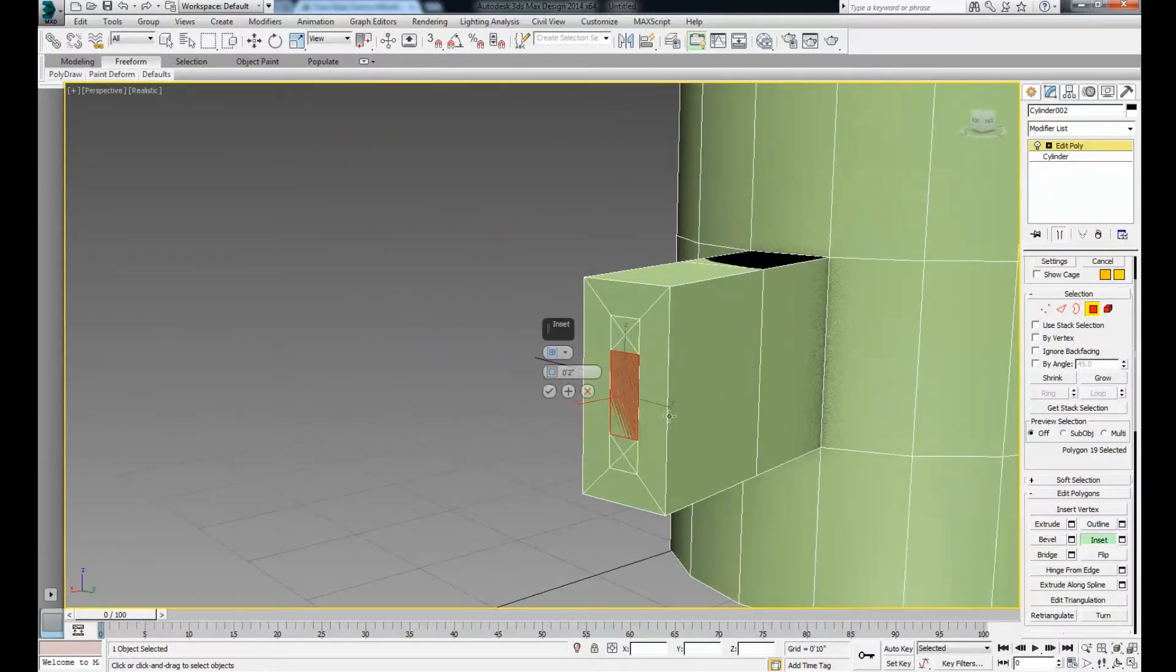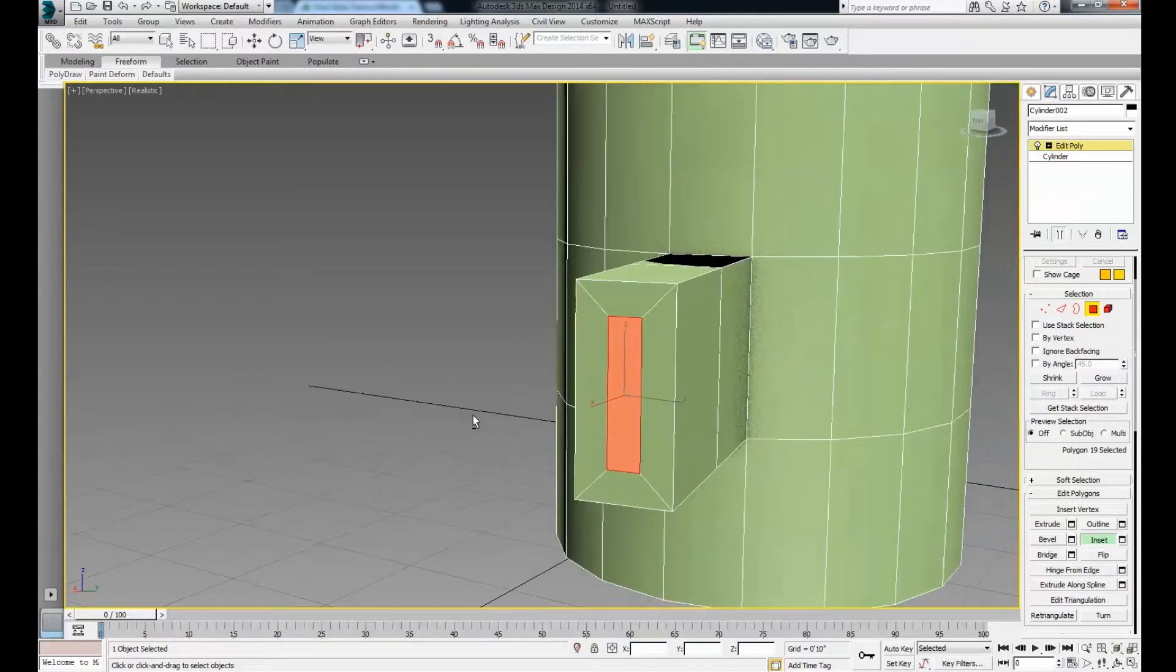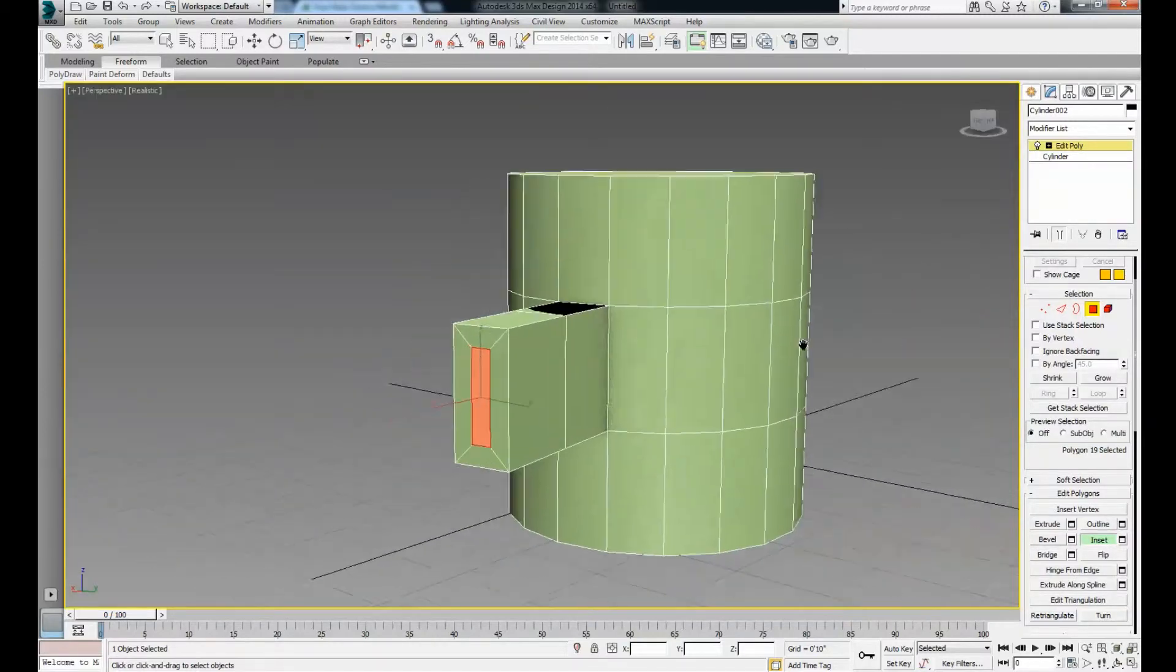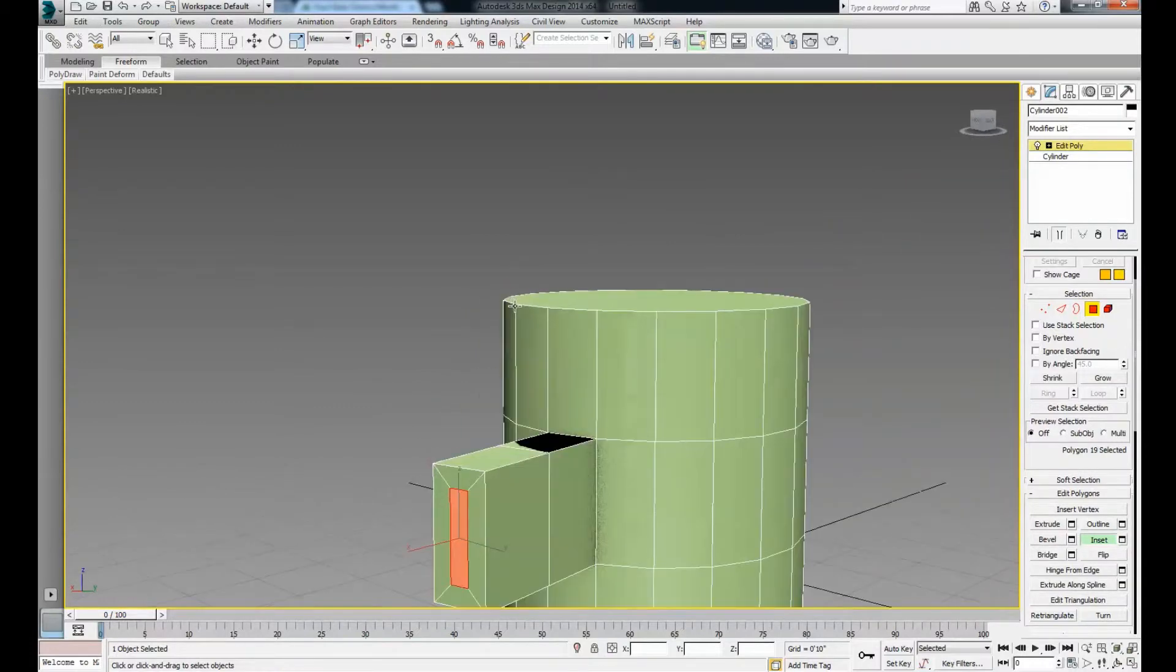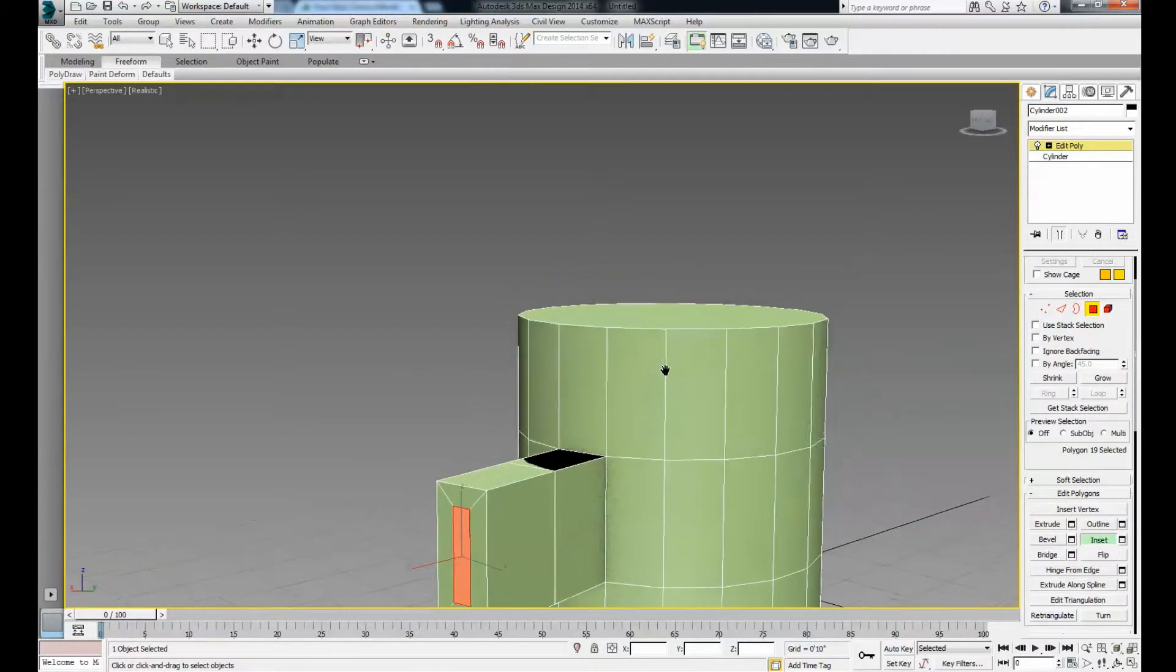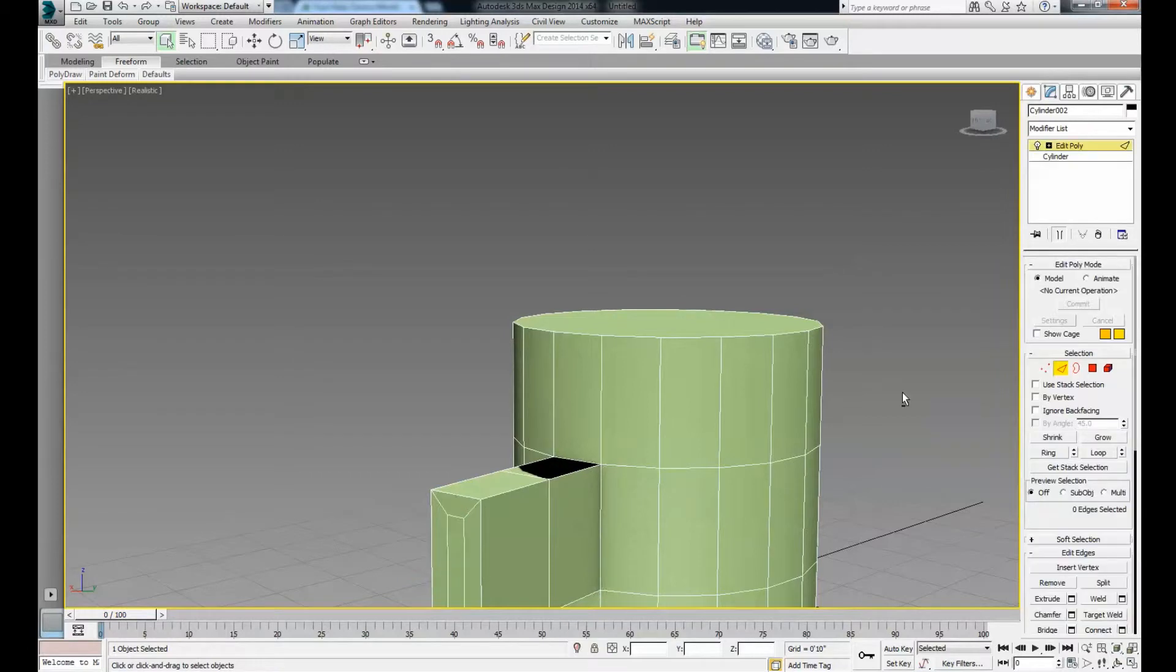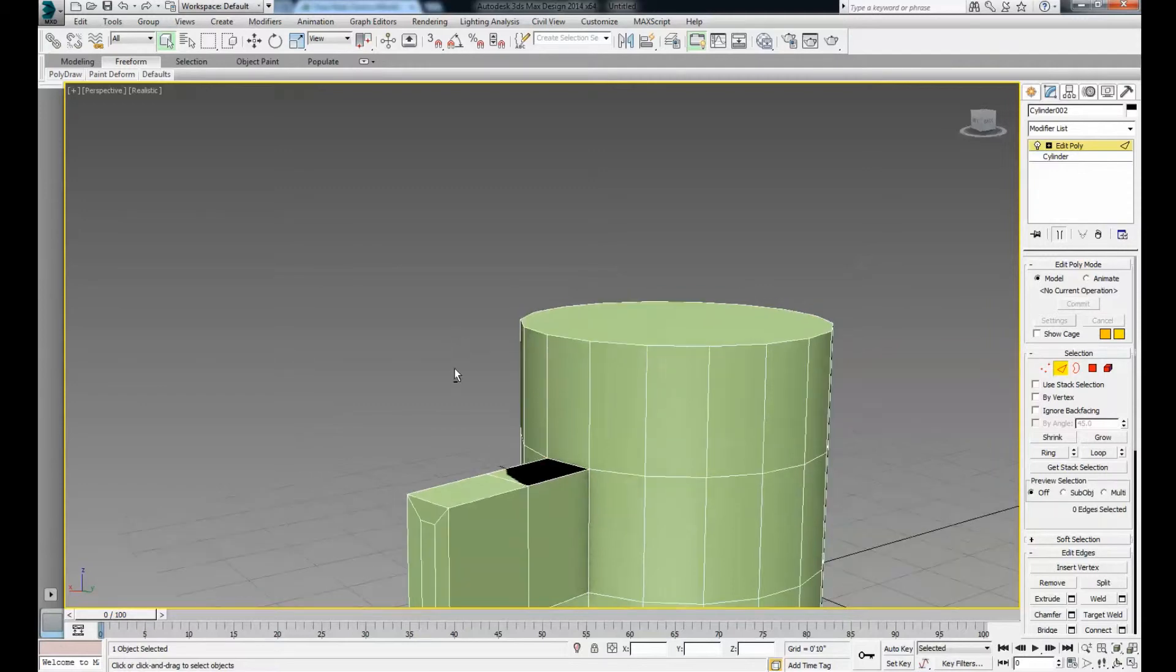Now let's do some chamfering of edges. We have this really ugly line here. If you're trying to render that, it's going to be sharp and extremely unrealistic. So unselect inset, go to your edges. Normally we'd be able to select the edge loop by double-clicking, but because of the way this is programmed, you can't.